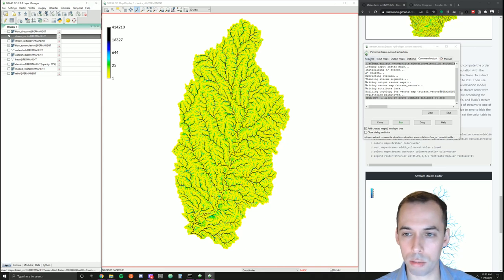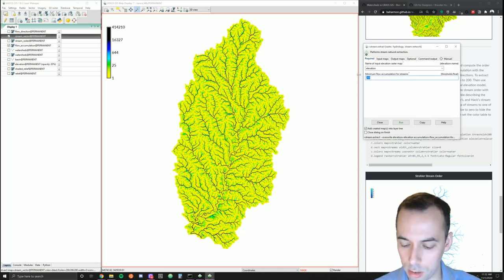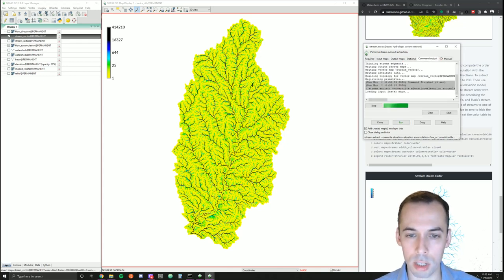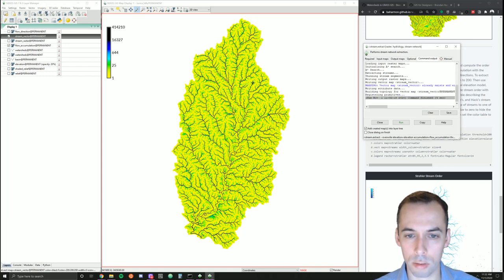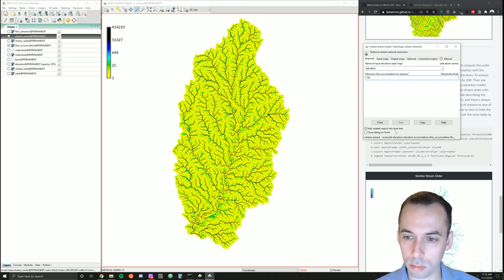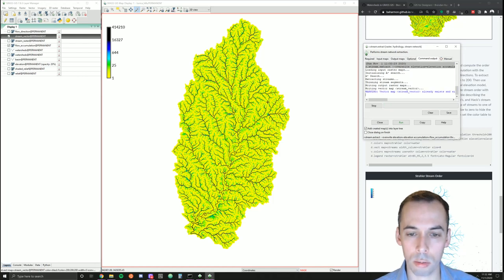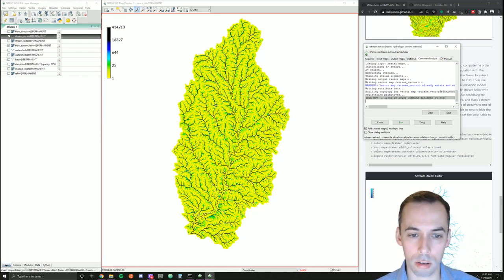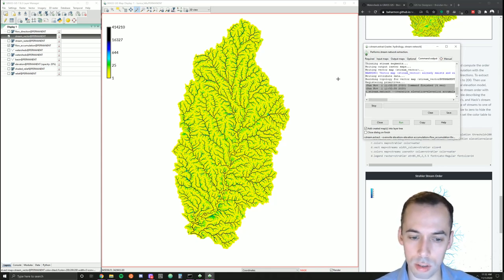Comparing with the flow accumulation, you can see there could be smaller branches on these streams depending on the level of detail you want. If I lower the minimum flow accumulation to say 150, I may start to get some smaller branches. You can run this multiple times to get the level of detail you want — I'll set this to 200.